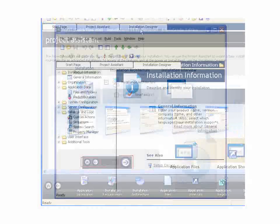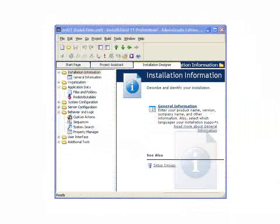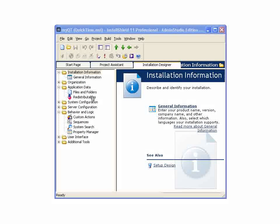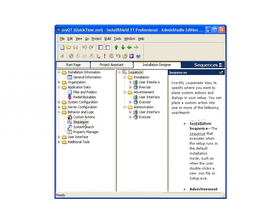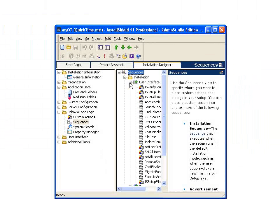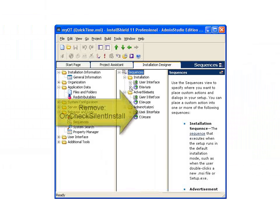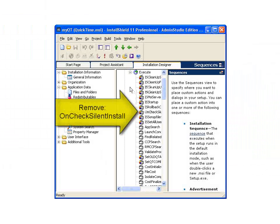So now that we have our transform, we can go in, and the place you'd like to go for this is under Behavior and Logic, the Sequences section. We can see all the different sequences that take place during this particular Windows Installer installation.